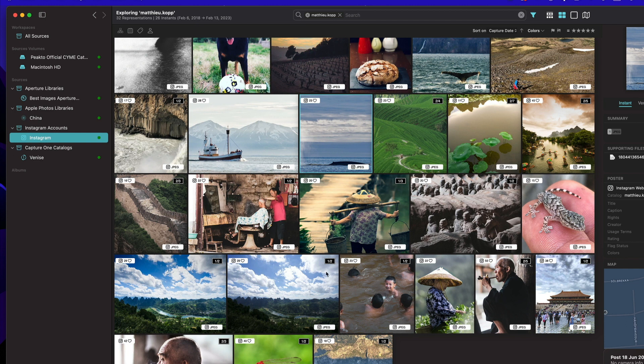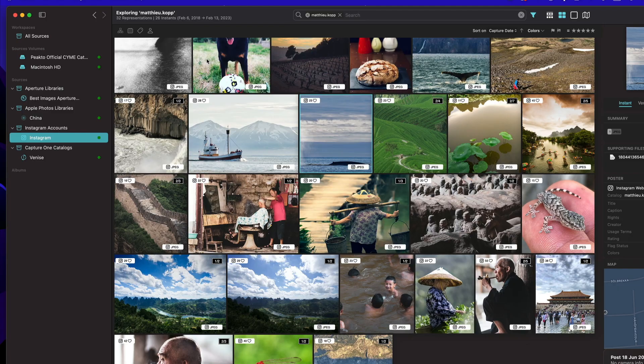For example, when the number of likes change, you will see them immediately. That's it for Instagram.